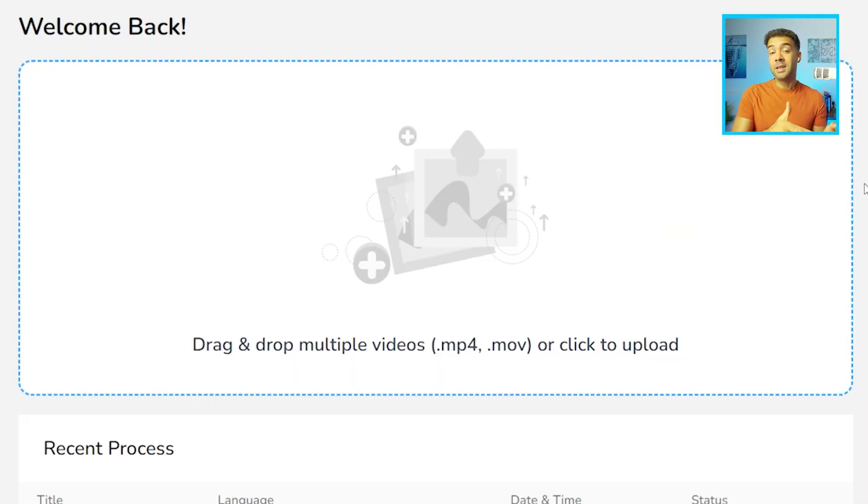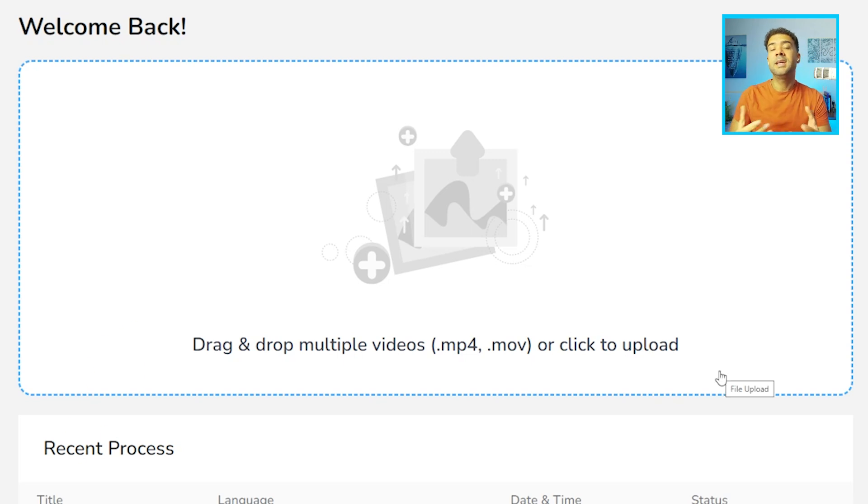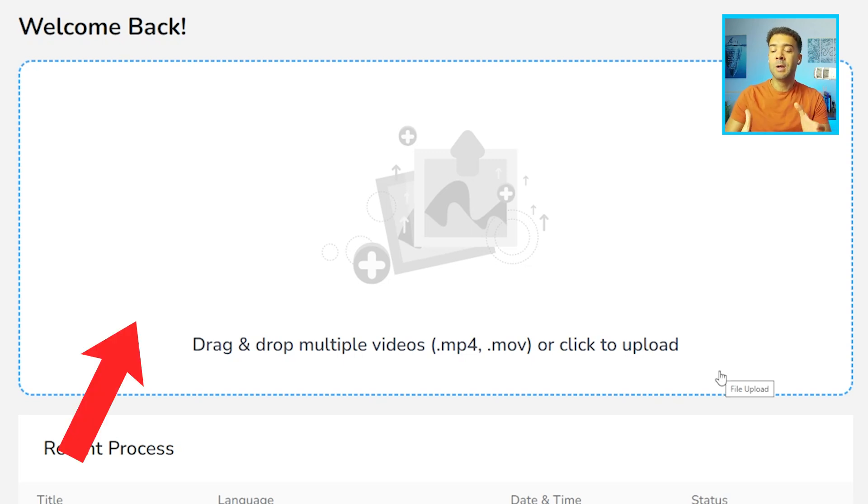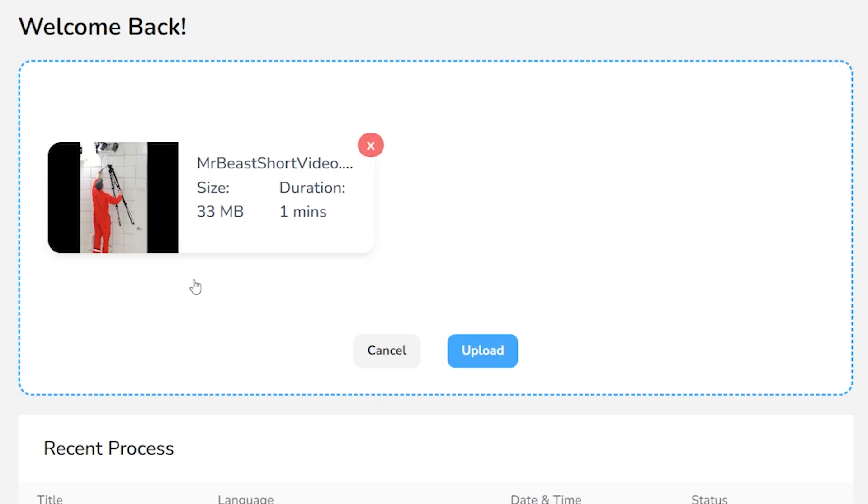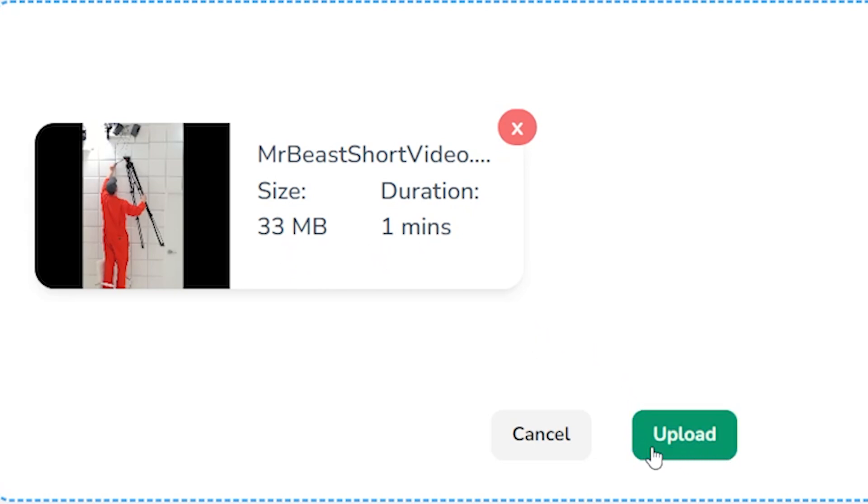So if you click the link in the description to this video and create an account, you'll see this screen here. We need to click this button to upload our video and begin the translation process. You can see that I've now selected this short video of Mr. Beast that I want translated. Platform's telling me that it's 33 megabytes and one minute long.